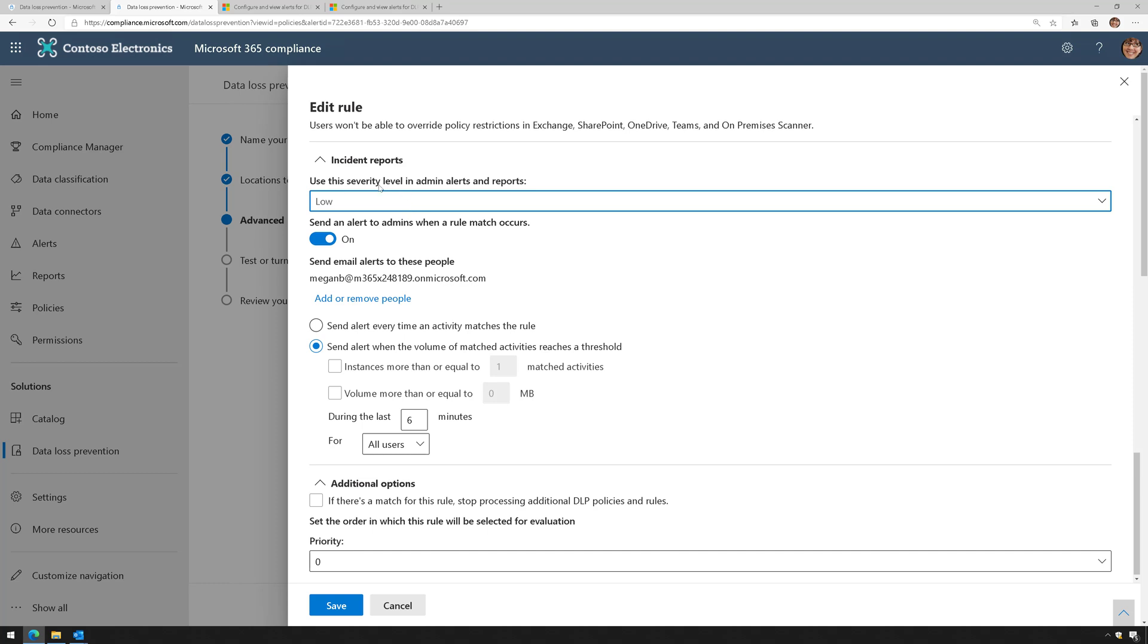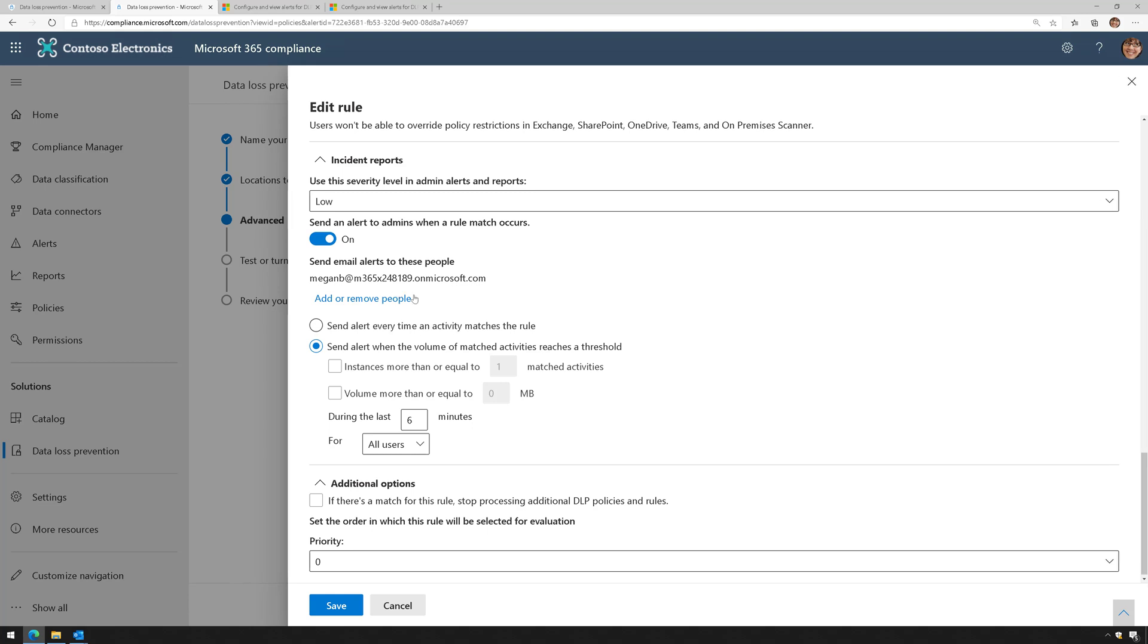Also, when it creates an alert, it will send an alert to an admin. I can even have it go to a distribution list, or I can have it go to a mail-enabled security group if I want. So keep that in mind.